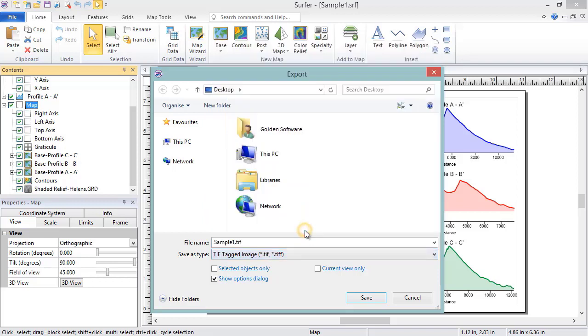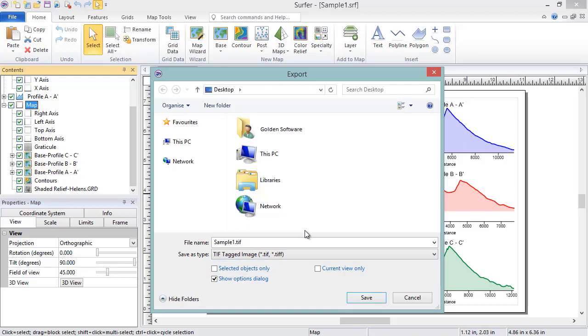Unlike the Save As dialog, there are three additional options at the bottom of this dialog. If the box next to Selected Objects Only is checked, our export will only contain the selected objects, which in this case is the map on the left side of the page. We will leave this unchecked so our export will contain the map and the profiles.